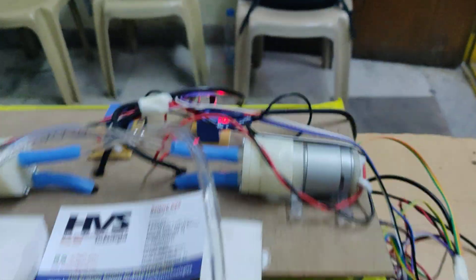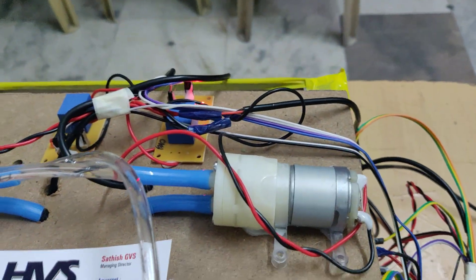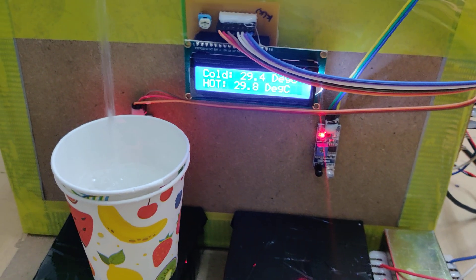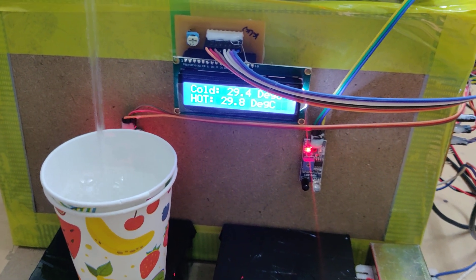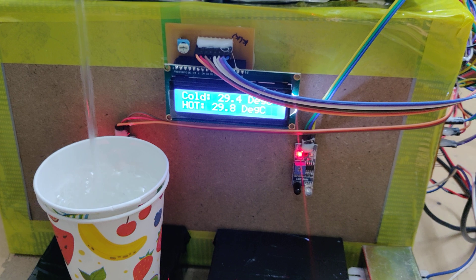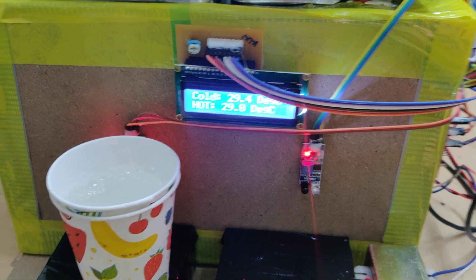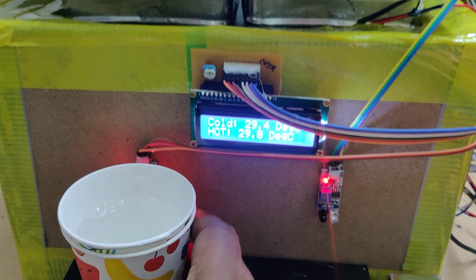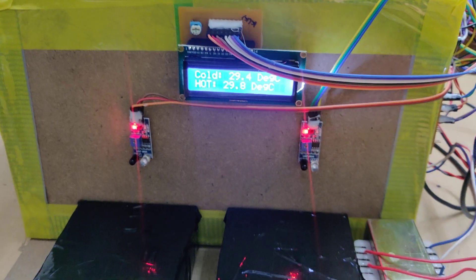Automatically the relay gets switched on in order to start dispensing. After some time automatically we will switch it off.